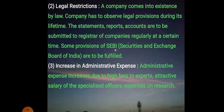The third limitation is increase in administrative expenses. Administrative expenses increase due to high fees paid to experts, attractive salaries of specialized officers, and expenses on research.